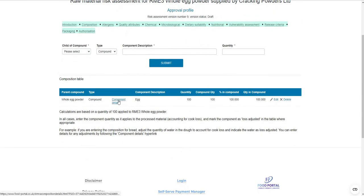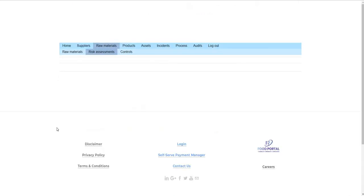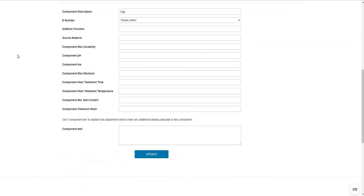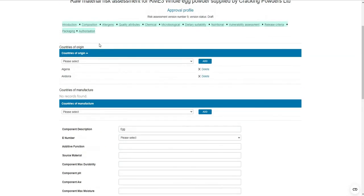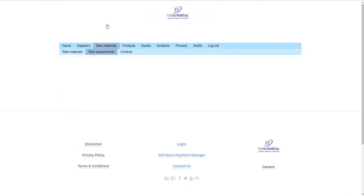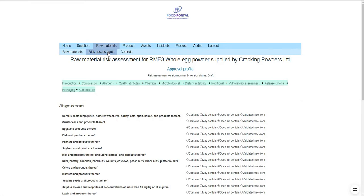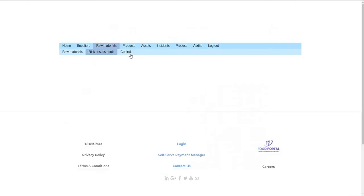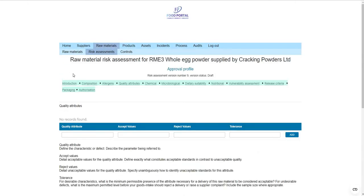Each material can be risk assessed according to its composition. As part of the composition table, each item gets a detailed page where you can identify countries of origin through to all HARO requirements. Allergens have been presented as radio buttons to make this quick and easy to work through. The quality attributes section provides a reference point for any decision-making around rejecting a batch of goods or raising a supplier complaint.